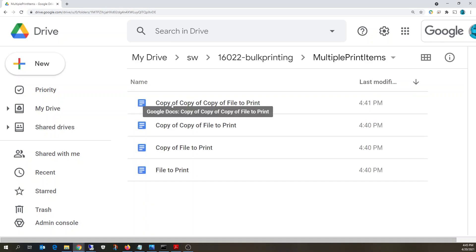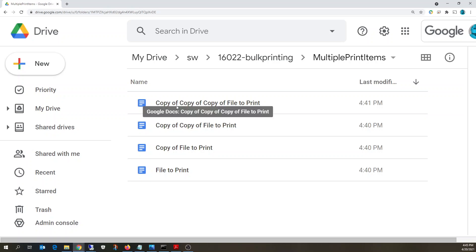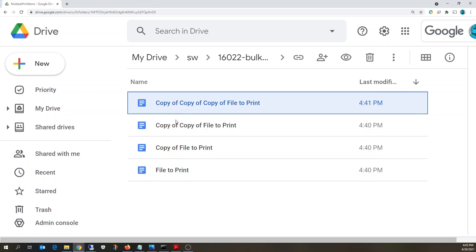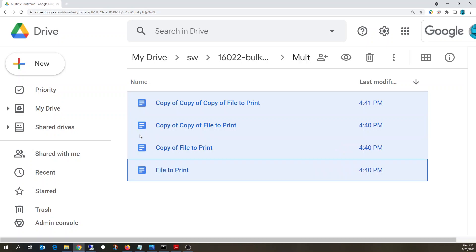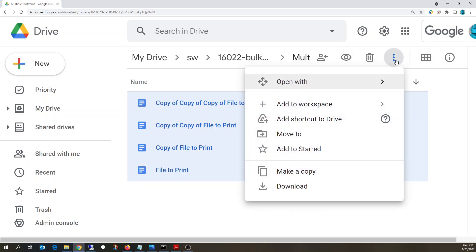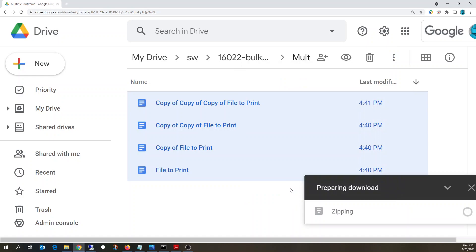They could be PDFs, Excel or Google Sheets, Google Slides, what have you. But what we're going to do is select those files and click download.